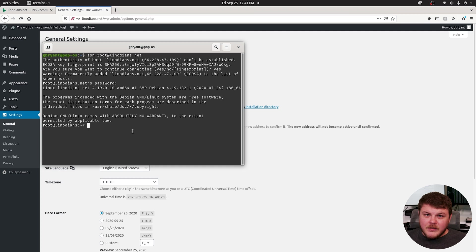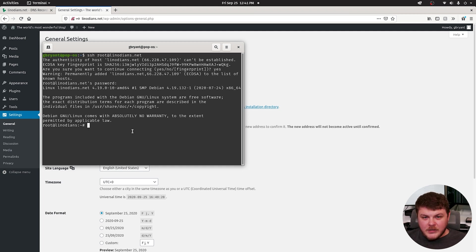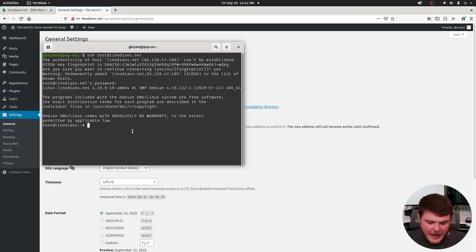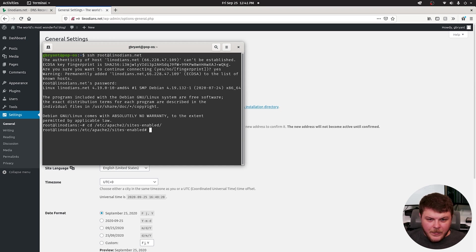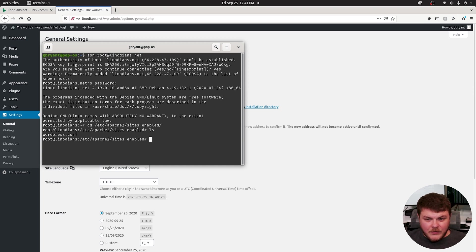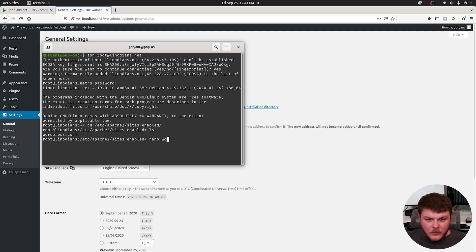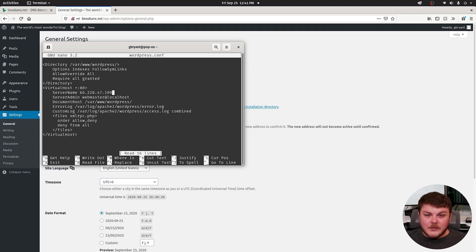So now that we're logged in, you're going to want to double check that you have a virtual host configured in Apache. So let's do that. Let's cd into etc. Apache 2. Sites enabled. Let's list what's in there. We have WordPress.conf. Let's go ahead and nano WordPress.conf.